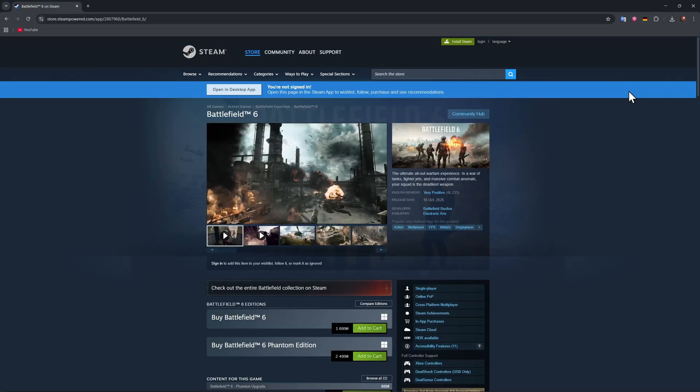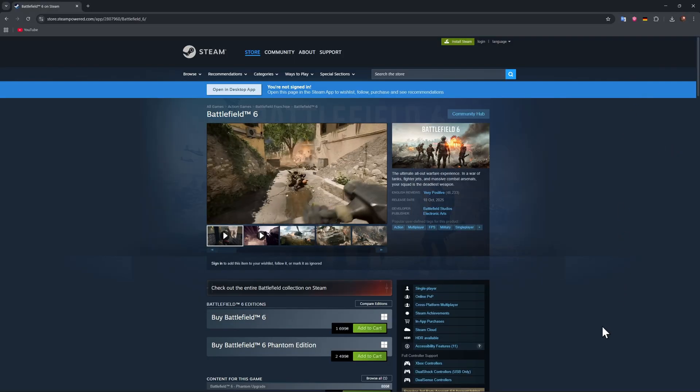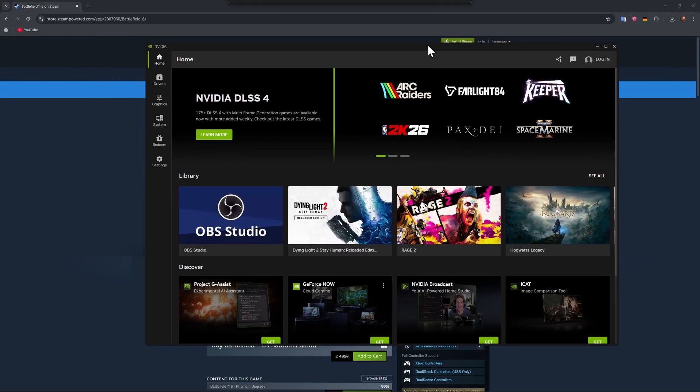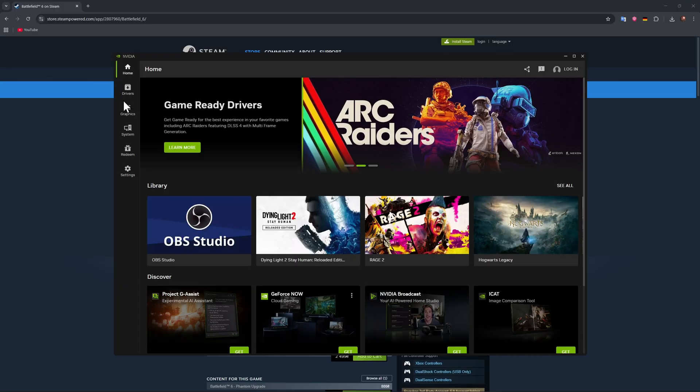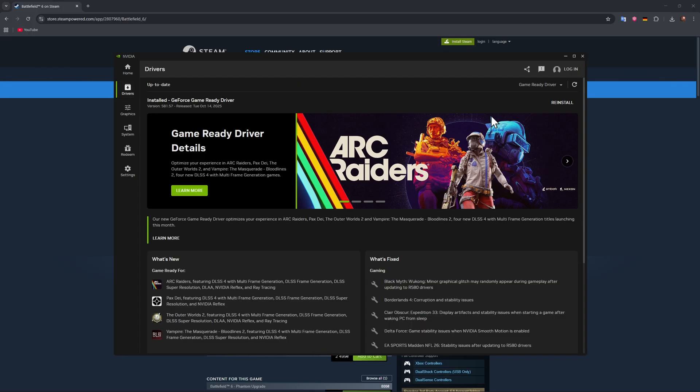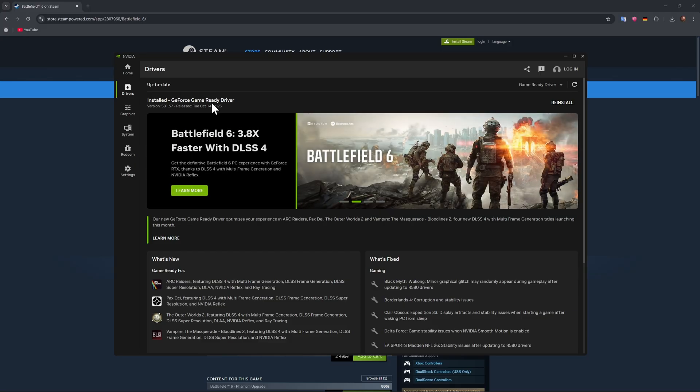One more thing you can do is go to your NVIDIA settings, or if you have an AMD card, go to Adrenaline settings and make sure to check for updates. You can see in my case my drivers are up to date. If your drivers are outdated, make sure to absolutely update them.